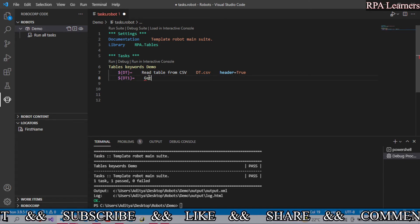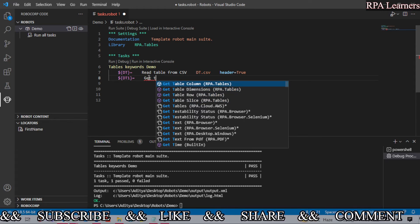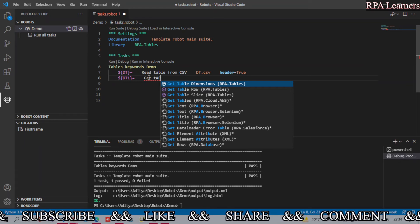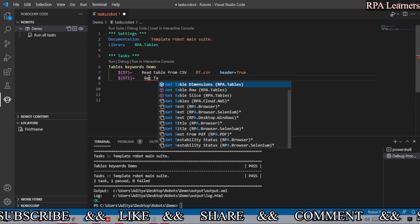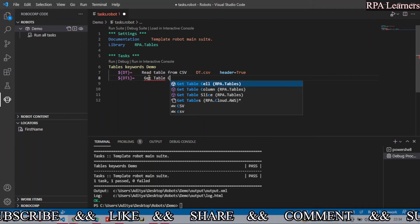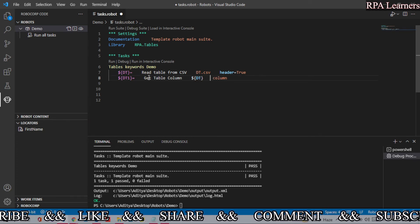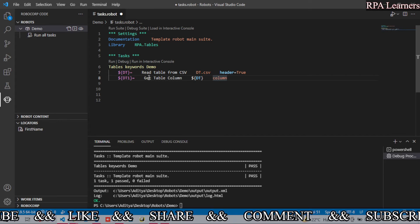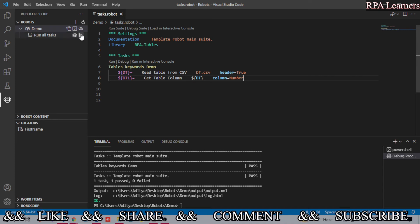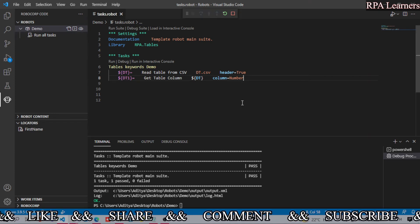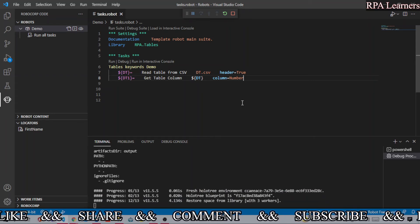Now let's look at get_table_column. For get_table_column you need to provide the table — which is dt — and then the column name. Let's get the column 'number' again. Let's save this and execute it. It won't remove the column from the table, but it gives us the output of that particular column.